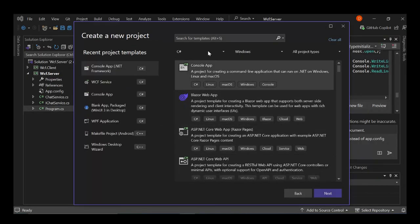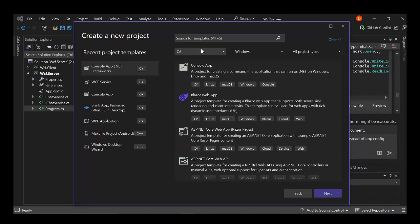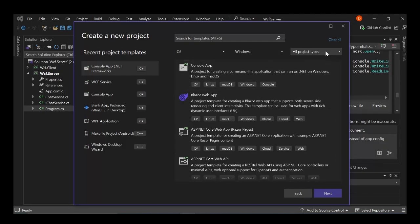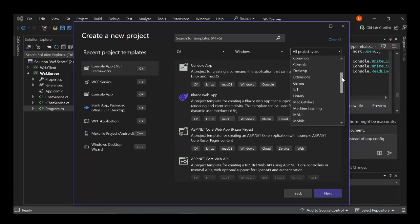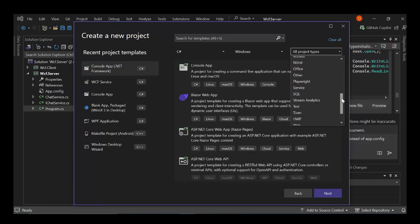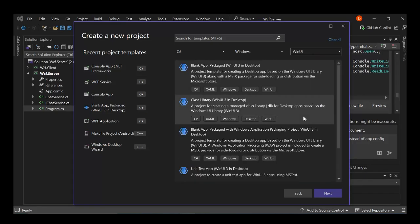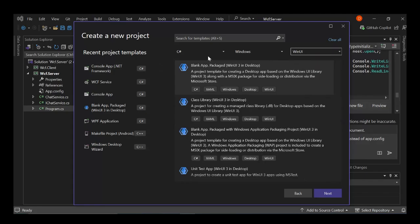So here, obviously as you can see, I've already selected C# Windows. Here we can go ahead and select something like WinUI. So as you can see, we already have it. So as you can see, we've got a bunch of templates to get started with.